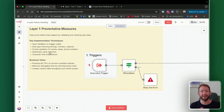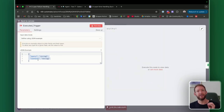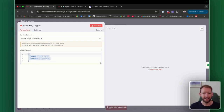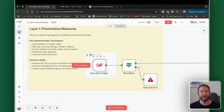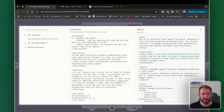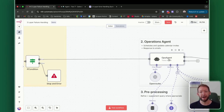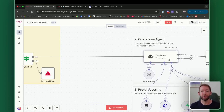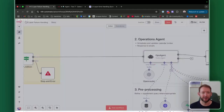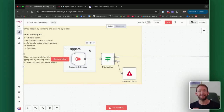Our preventative measures start here in our trigger — particularly in the executed trigger — where we effectively stop errors before they happen by validating and cleaning our input data. By having a JSON example of what data it should receive in the input data mode, we are already validating the incoming data. If the data does not fit this validation JSON example, it will get rejected at this stage and the workflow will fail. That's exactly what we want — if it passes in something other than a query and context, our operations agent can't process it.